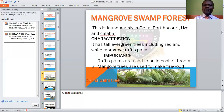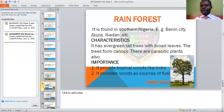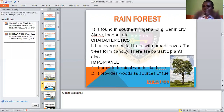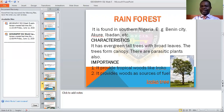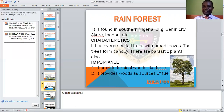Then we need to look at the rainforest. The rainforest is found in the south — Benin City, Akure, Ibadan, and so many areas in the south. What are the characteristics of this particular forest? The name tells you — rain and forest — it means an area where you have rain that can make the place do well.